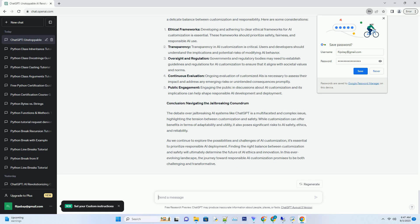AI Safety Nerfing: The Counter-Argument. Opponents of jailbreaking AI often argue that relaxing safety measures, referred to as AI safety nerfing, poses significant risks. AI safety measures are in place for a reason: to protect individuals, communities, and society at large from harm. When safety mechanisms are bypassed or modified, it can compromise the integrity of AI systems and their ability to make ethical decisions.